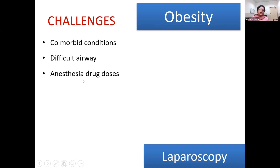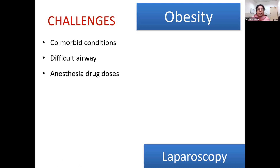Drug dosing is not straightforward in these cases because we are not going to base all drugs on the total body weight of the patient — if you do that, you may exceed drug doses in many cases. Drug doses are decided as per the lean body weight and adjusted body weight in most cases, which we will discuss in further slides.